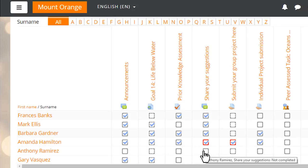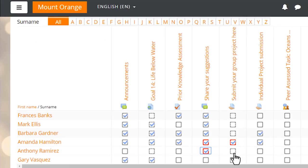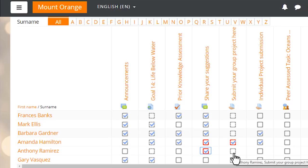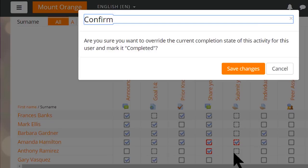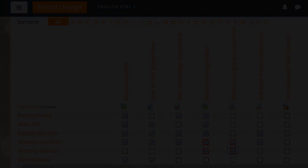Our educators are also able to mark activities complete on behalf of learners, for instance, when the activity is offline, such as giving a classroom presentation, attending a workshop or a seminar, or participating in a field trip.